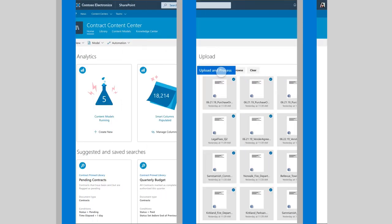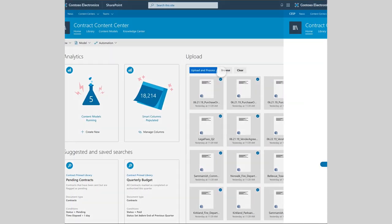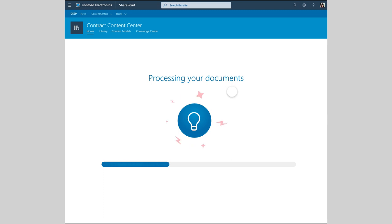When we upload new project documents, Project Cortex automatically tags and organizes them.